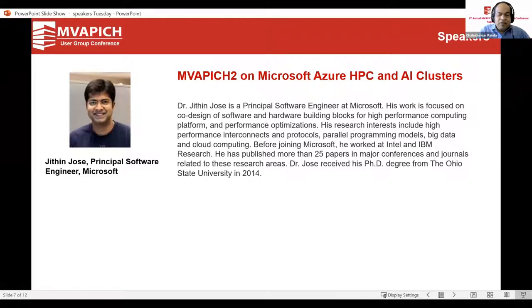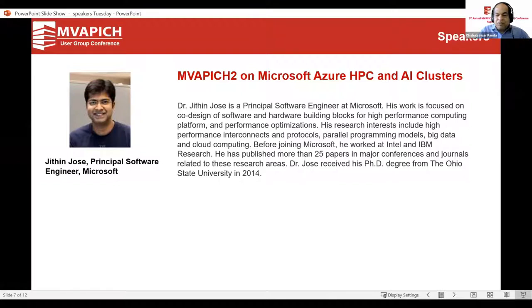The next talk will be presented by Dr. Jitin Joos from Microsoft Azure. He's a principal software engineer at Microsoft, focused on co-design of software and hardware building blocks for HPC platforms and performance optimization. His research interests include HPC interconnects, protocols, parallel programming models, big data, and cloud computing. Before joining Microsoft, he worked at Intel and IBM. He has published more than 25 papers in major conferences and journals, and received his PhD from OSU. He's one of the MVAPICH alumni.